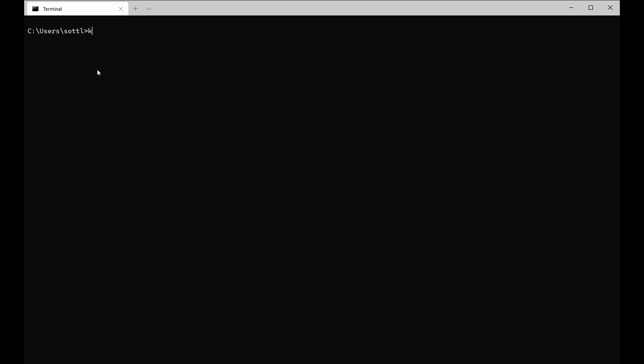Go to your terminal and I hope that you have already installed your kubectl. You need to run kubescan on your cluster. So kubectl apply -f and then the link to your kubescan.yaml will help you to deploy the kubescan service.